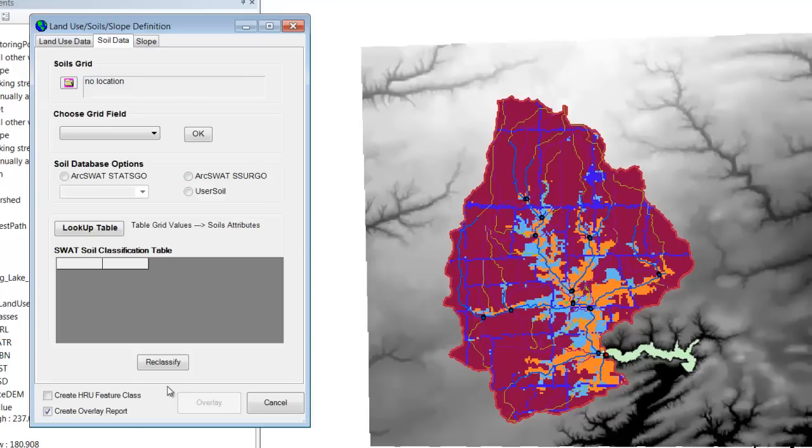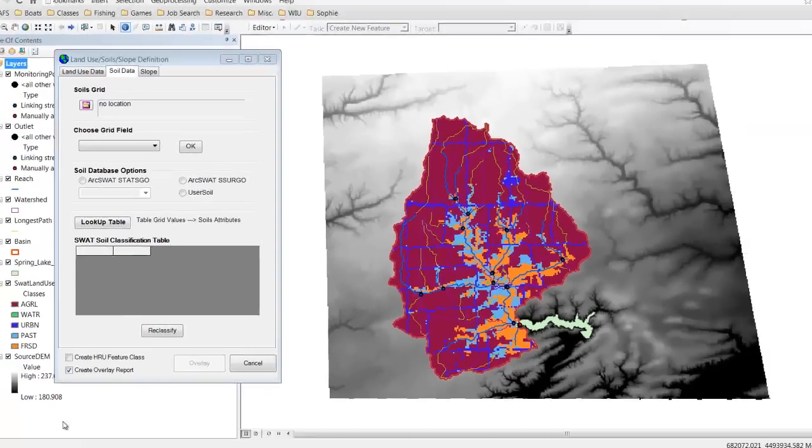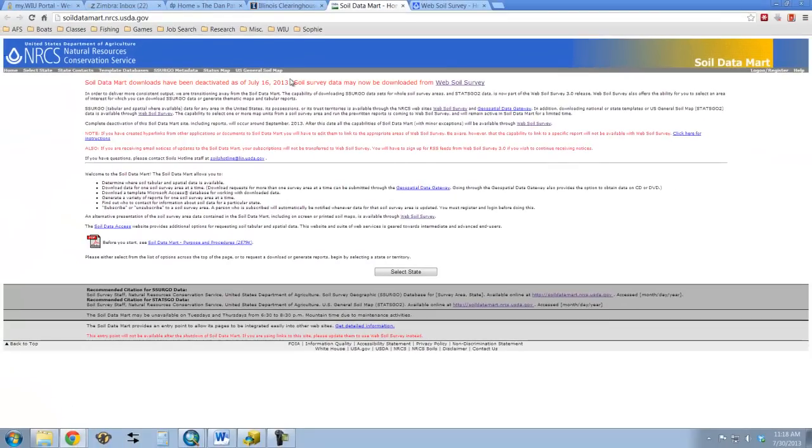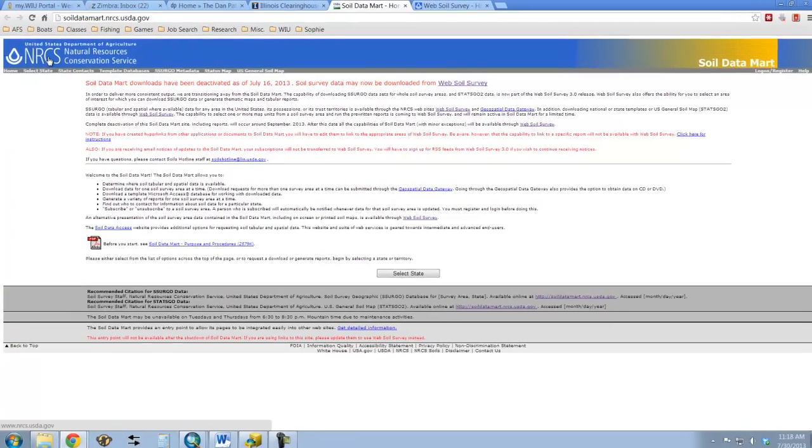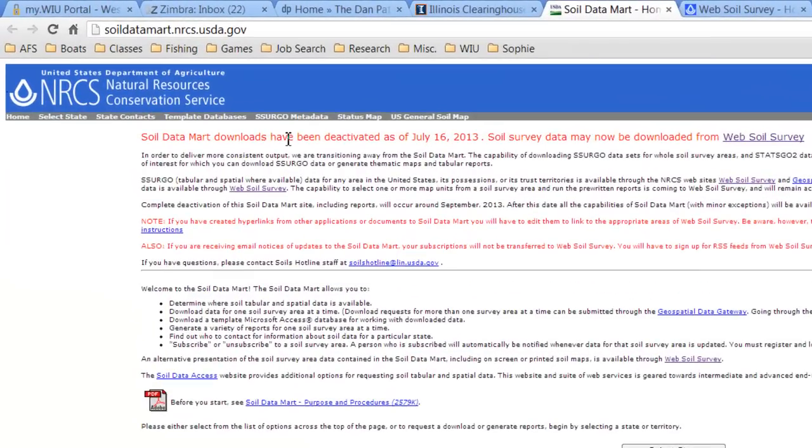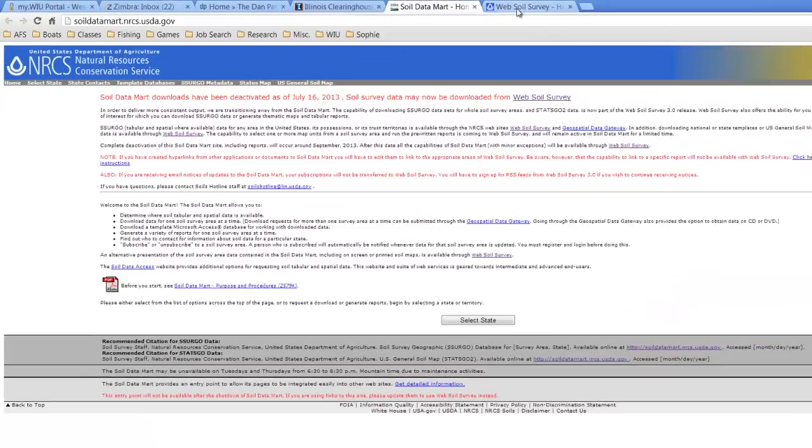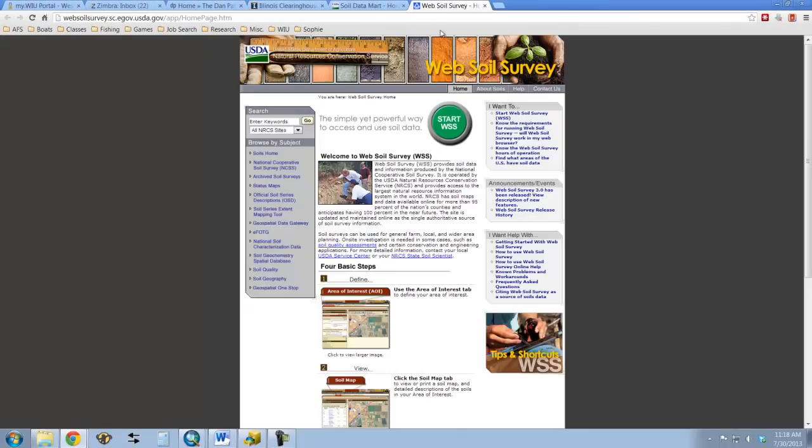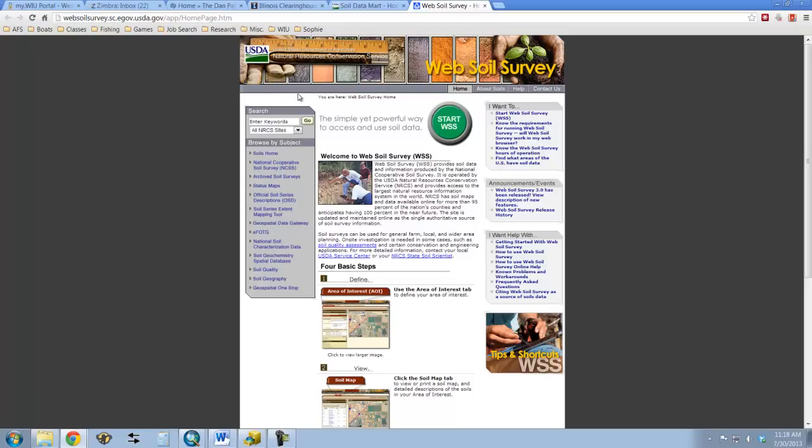I was able to find it at this website, the NRCS, but when I went here today I found out that the downloads have been deactivated just recently, and now you can download from the web soil survey which is over here. Now I have not done this web soil survey. You see this is by the USDA, so I can't help you right now on how to work your way through this. That's for later on down the road.